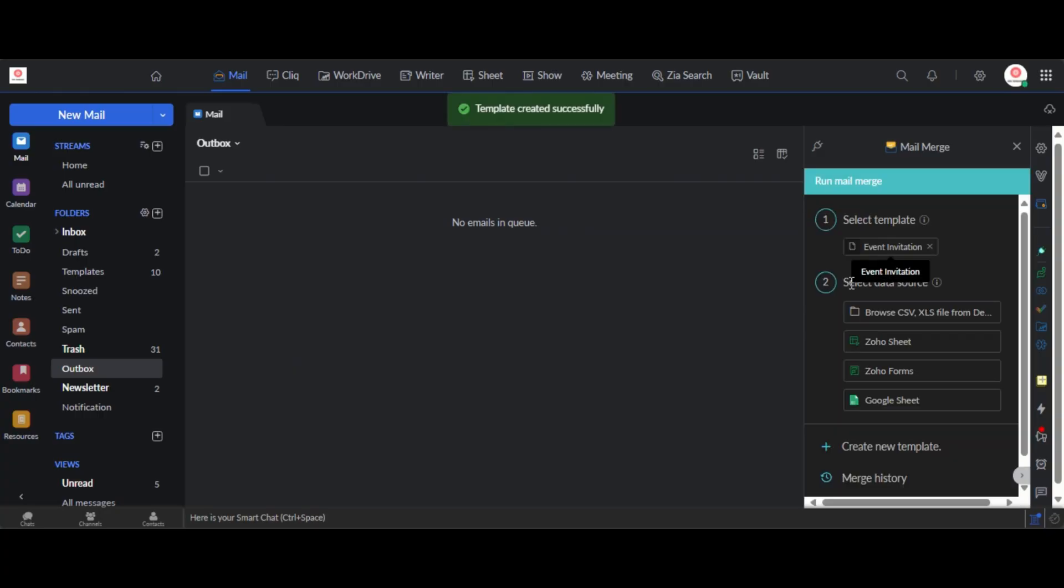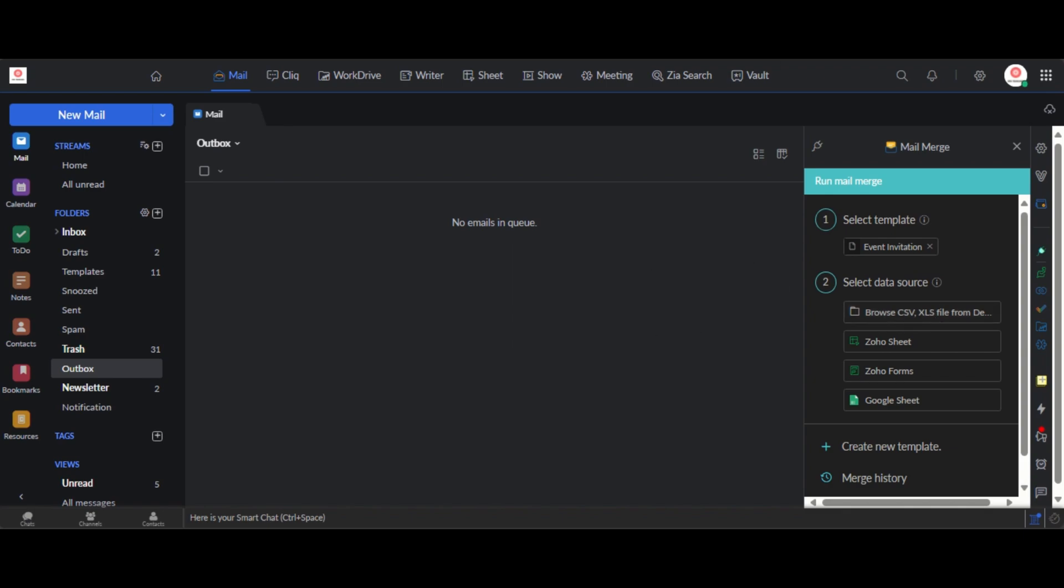Okay so the next thing you need to do is you need to select your data source. Basically this is your mailing list, okay, the people that you want to send this email to. You need to already have them created either on Zoho sheets, on Zoho forms, on Google sheets, or even on your Excel files on your laptops. You can actually browse for a CSV file, XLS files on your desktop.